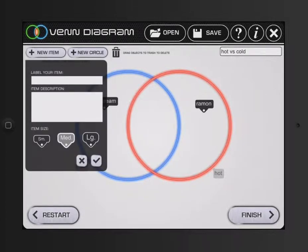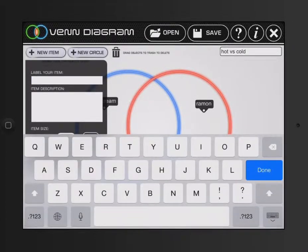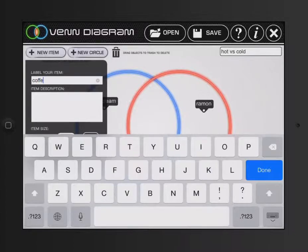And I can add something in the middle. And let's say coffee. Because you could have hot coffee or iced coffee.